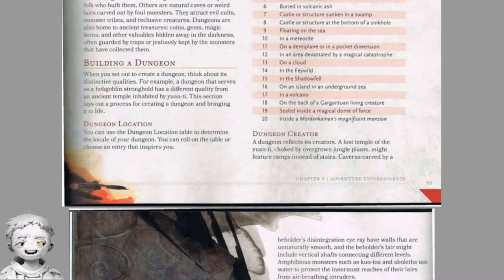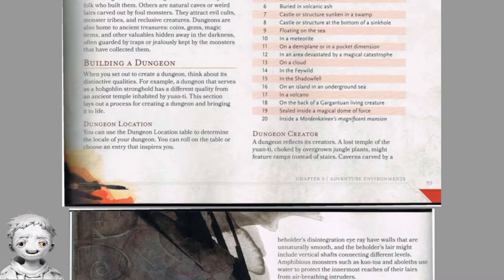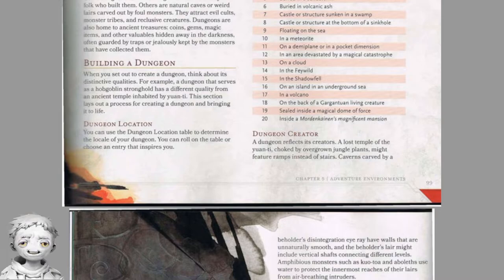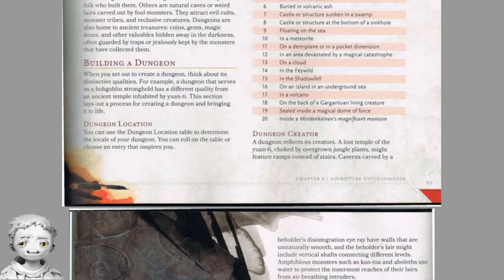Dungeon creator: A dungeon reflects its creators. A lost temple of the yuan-ti choked by overgrown jungle plants might feature ramps instead of stairs. Caverns carved by a Beholder's Disintegration eye ray have walls that are unnaturally smooth. A Beholder's lair might include vertical shafts connecting different levels. Amphibious creatures such as kuo-toa and aboleth use water to protect the innermost reaches of their lairs from air-breathing intruders. Details bring a dungeon's setting's personality to life — great bearded faces might be carved on the doors of a dwarven stronghold, or defaced by the orcs who live there now. Spiderweb decorations, torture chambers and slave pens might be common features in a vault built by the drow.